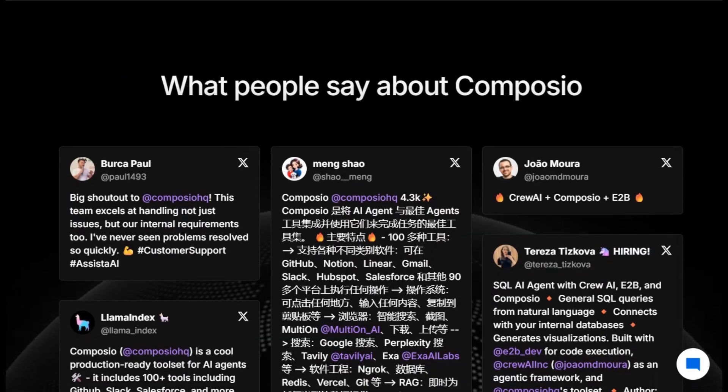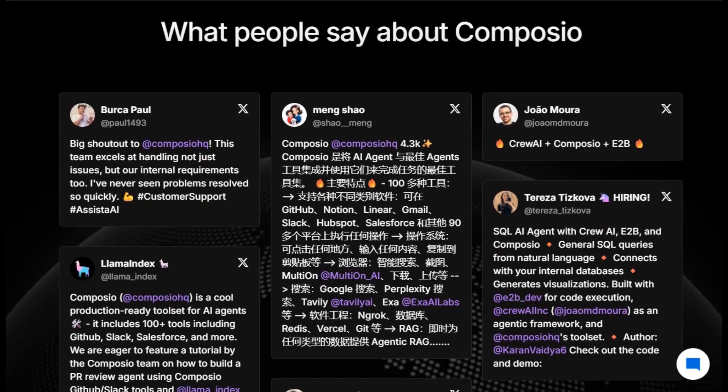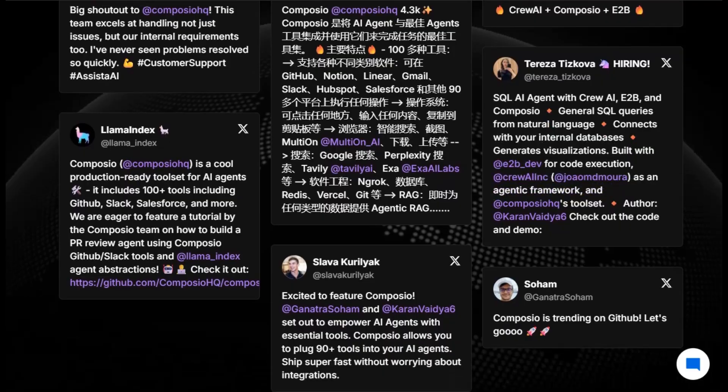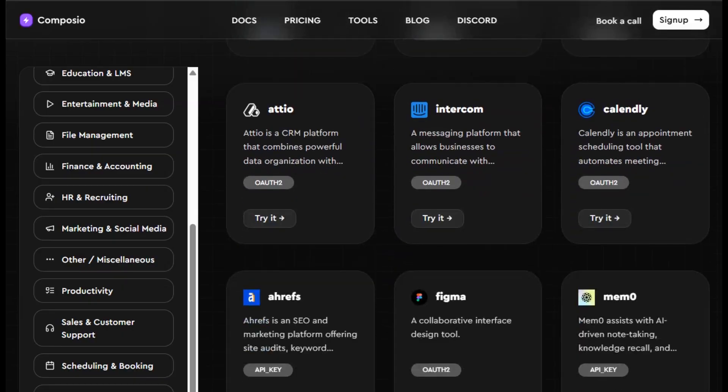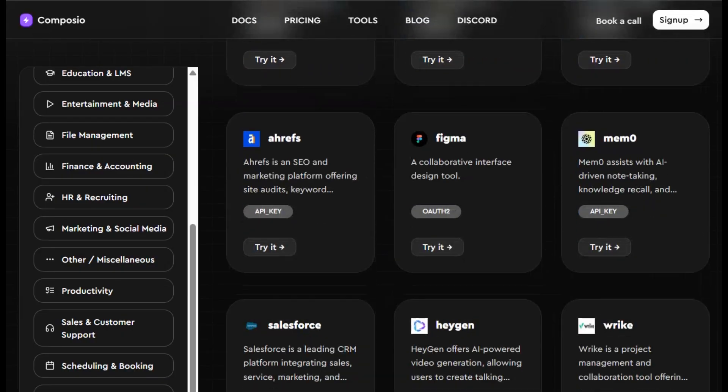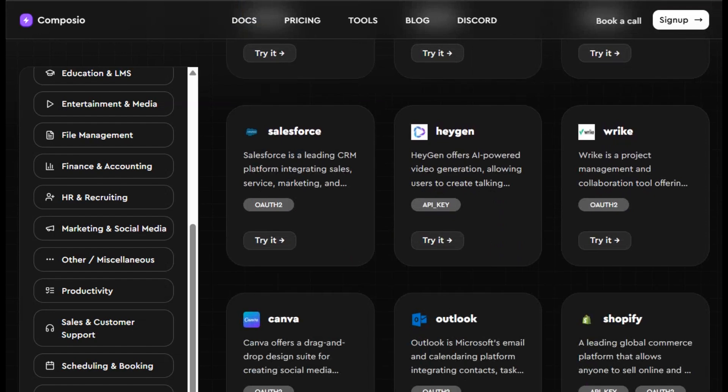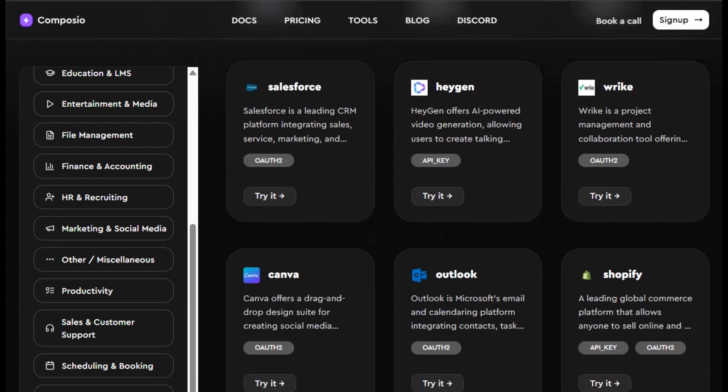The trade-offs? If you only need one or two APIs, Composio might feel heavy compared to direct calls. And custom or internal integrations might need extra connector work. But if you want consistent, secure workflows across dozens of tools, it's a powerful foundation.